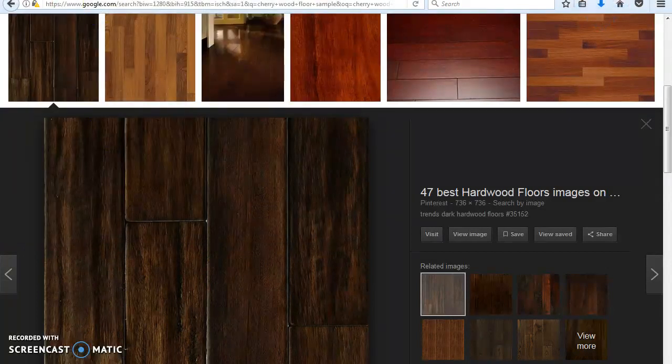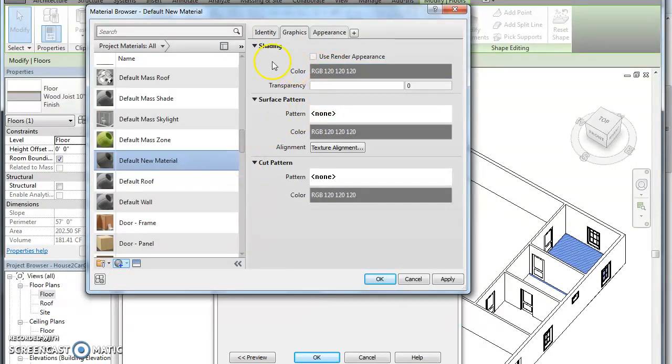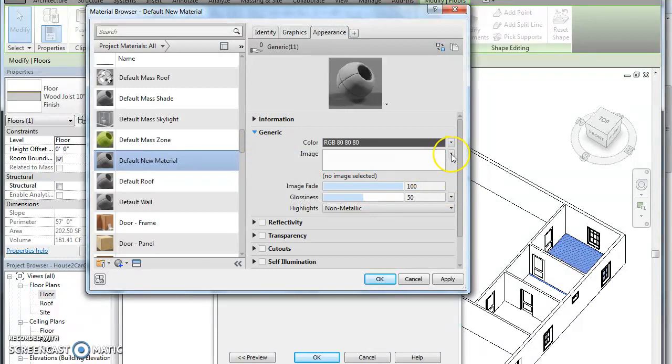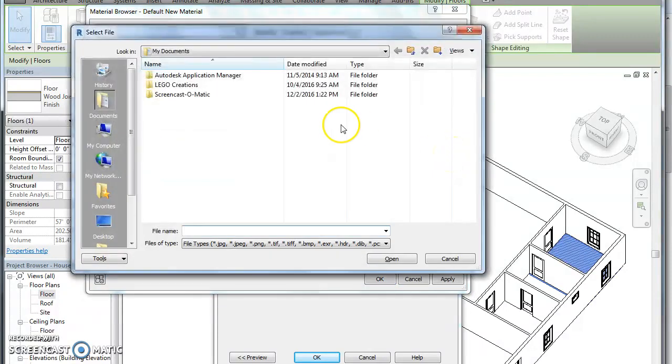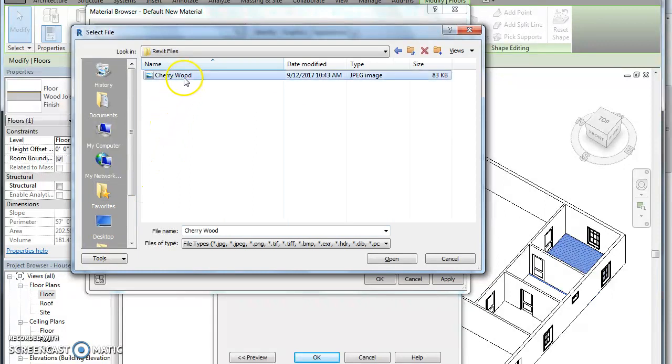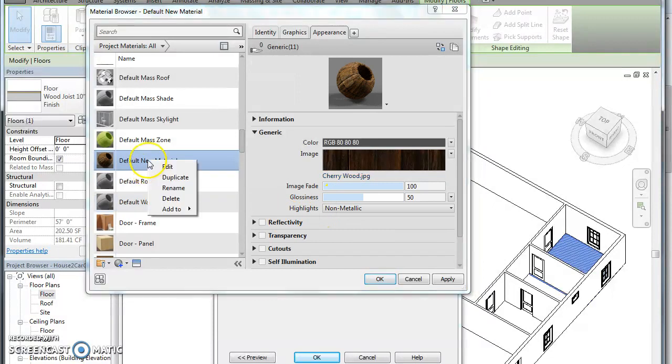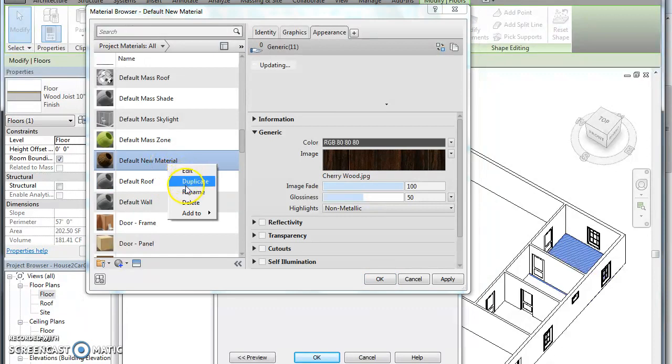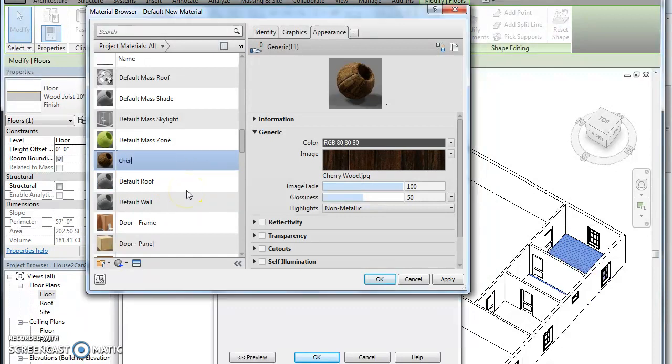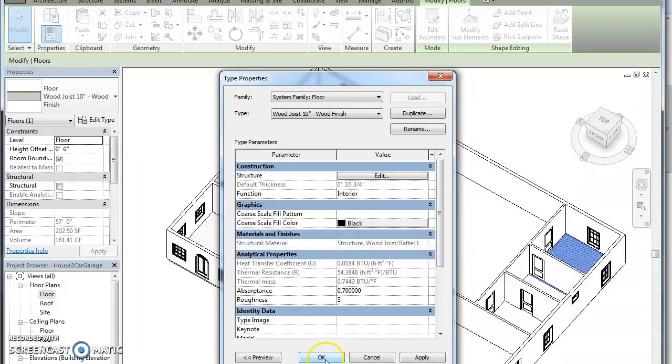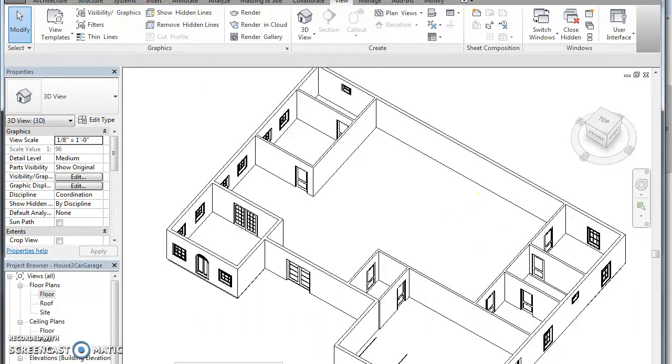Go back to Revit. This time I'm going to make another new material. Go to appearance. And for image, I'm going to load that one, just hit the little down arrow there. Cherry wood, hit open. I want to change that to cherry wood floor. Hit OK. It changed it to cherry wood floor. Hit OK, hit OK.